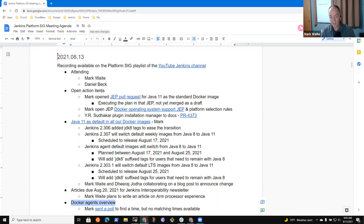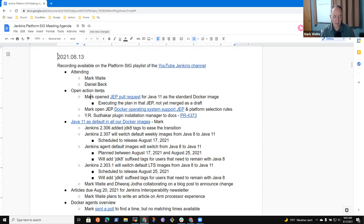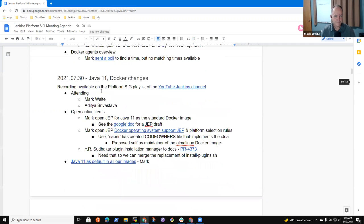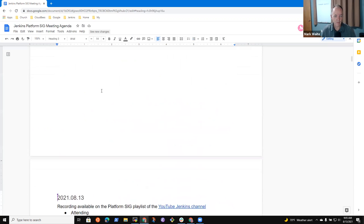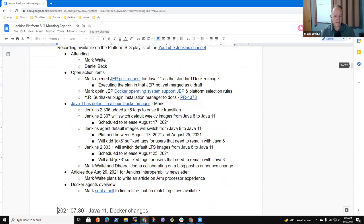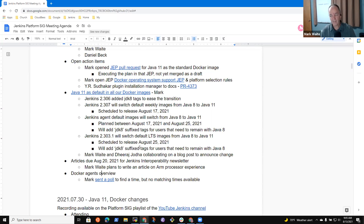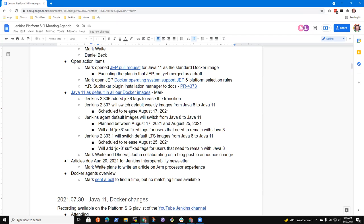Tim, thanks for joining. Here are the topics for today's agenda: action items, Java 11, interop articles, and Docker agents overview. Anything else you'd like to add? Have you got the Java switchover?